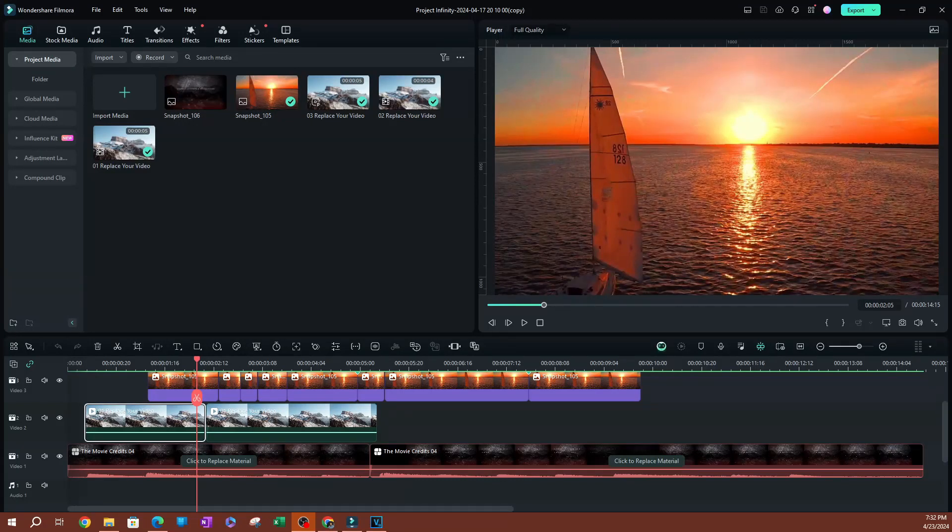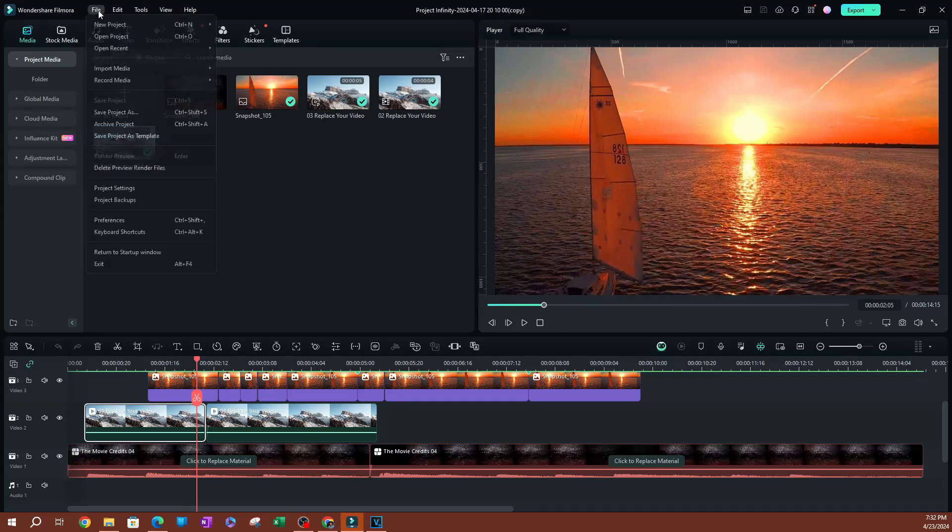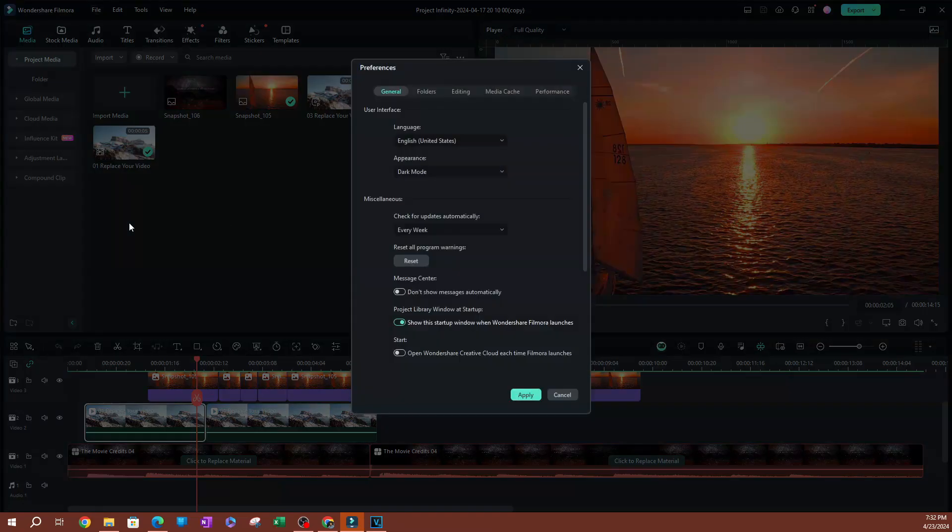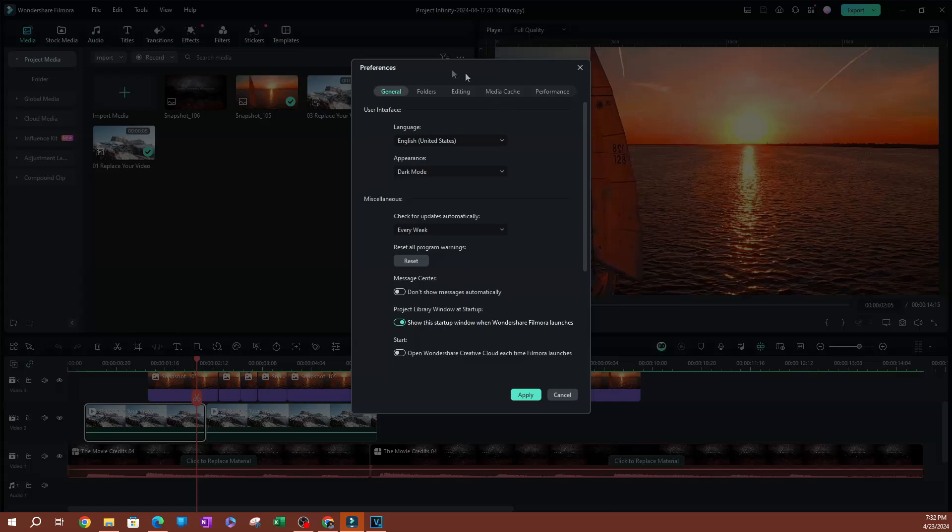In this video, I want to show you how to auto-backup your project in Filmora. We're going to go over to File, go over to Preferences, and there we go.